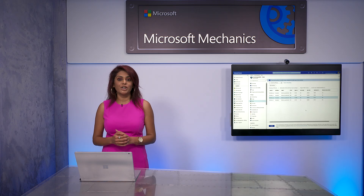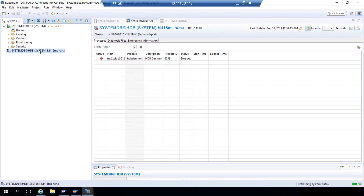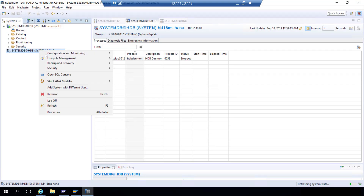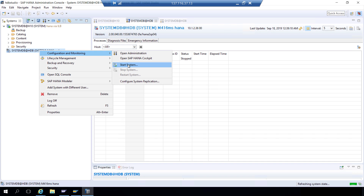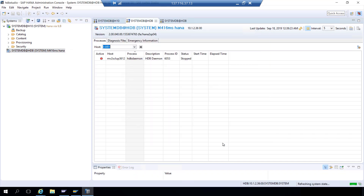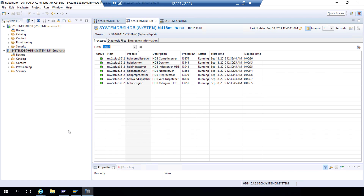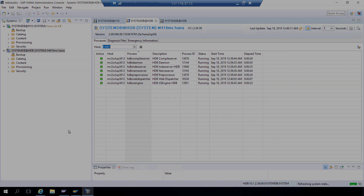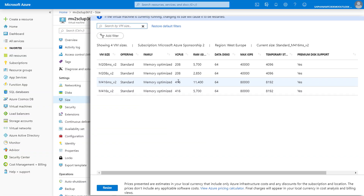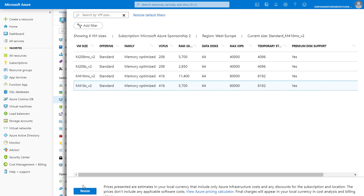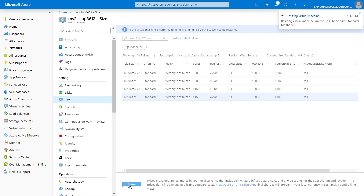Let's use HANA Studio and bring the HANA database back online. I'll perform the reverse steps of what you saw earlier and click restart system. In a moment you will see that everything is back up and running successfully in our 12 TB VM. I just showed you scaling up, but you can also scale down just as easily. Back in the Azure portal, I'll scale the VM down to 6 TB, and in roughly the same amount of time it will resize the virtual machine seamlessly.